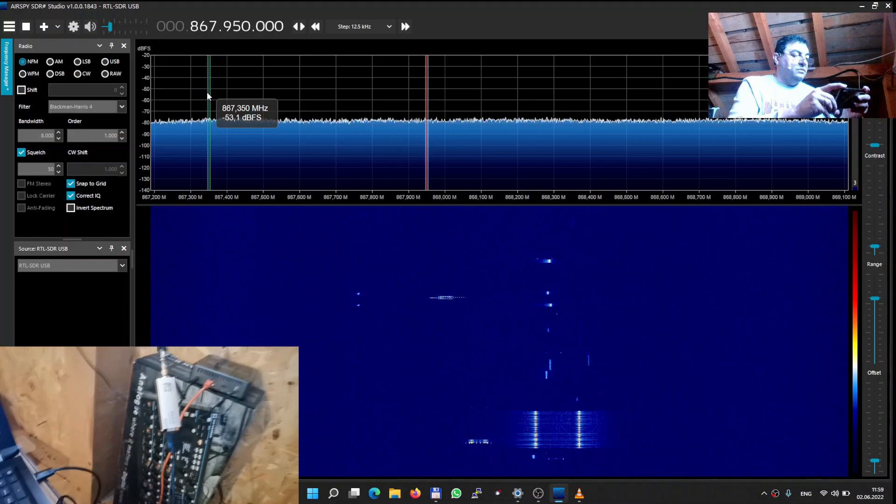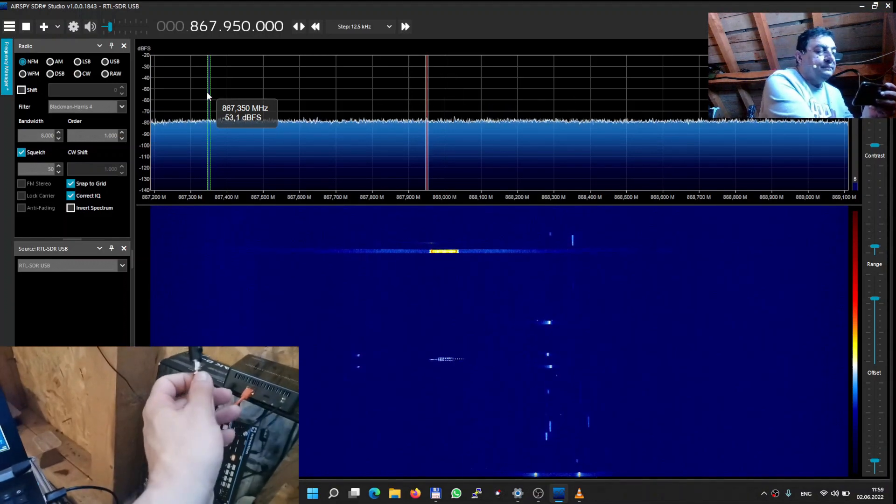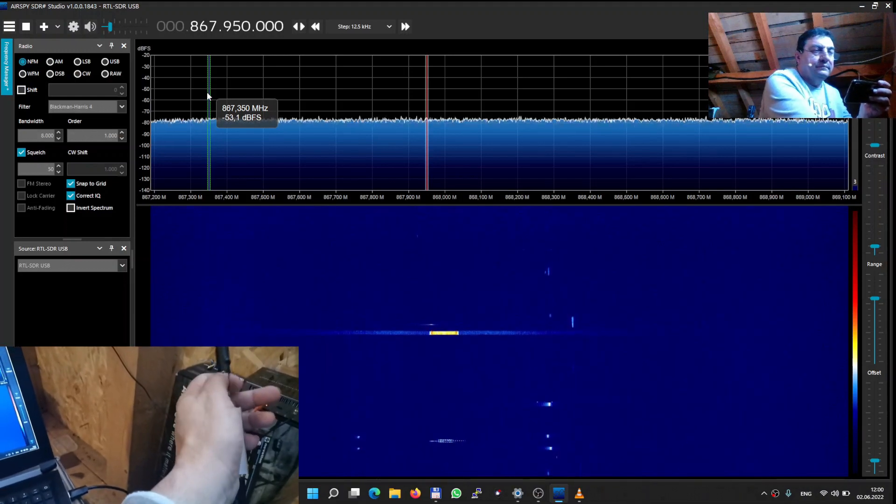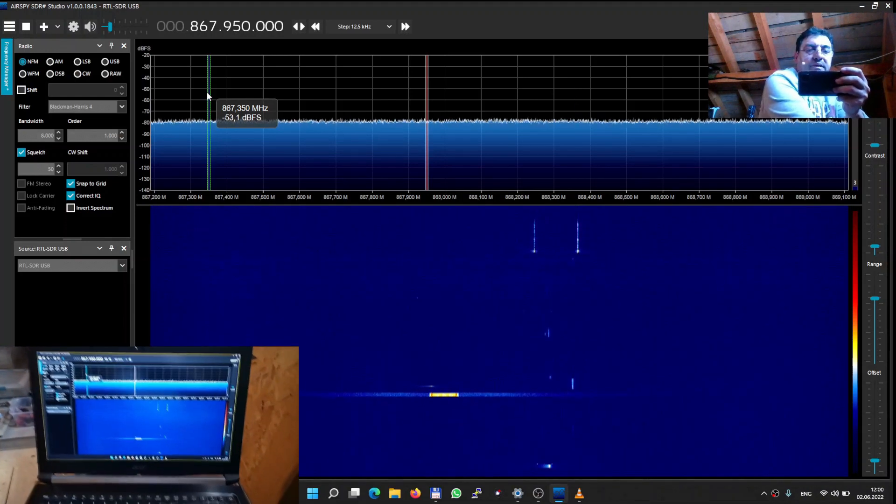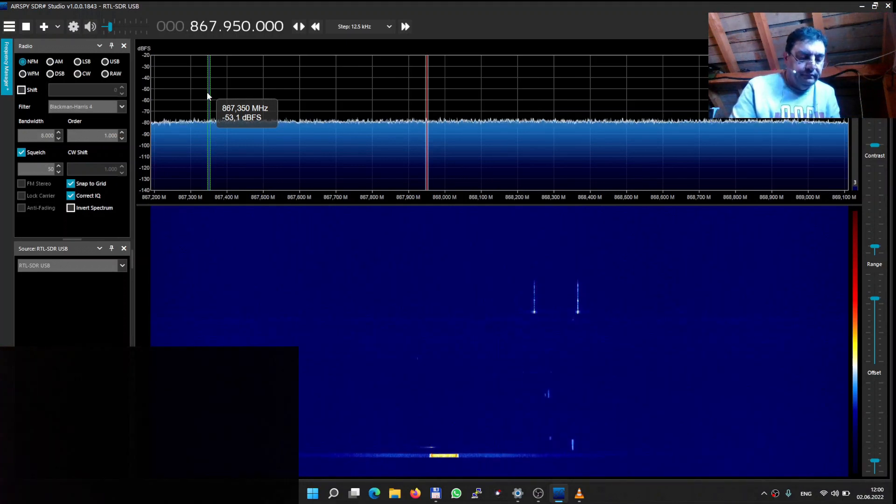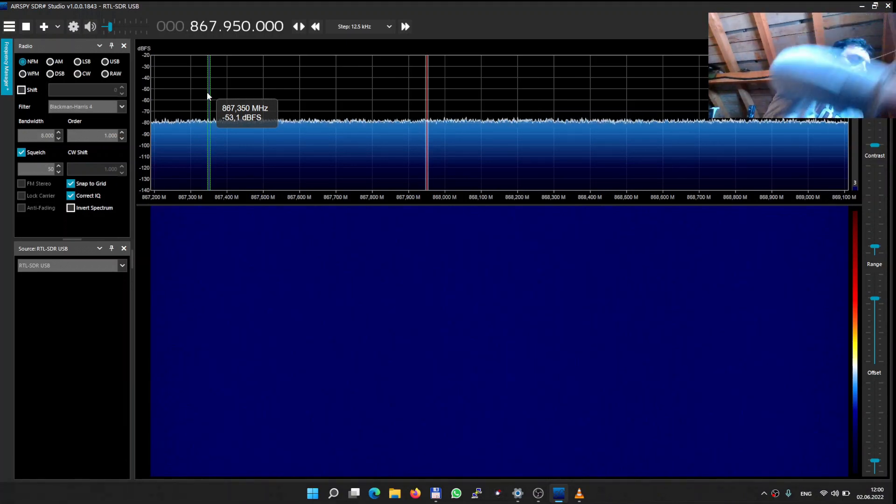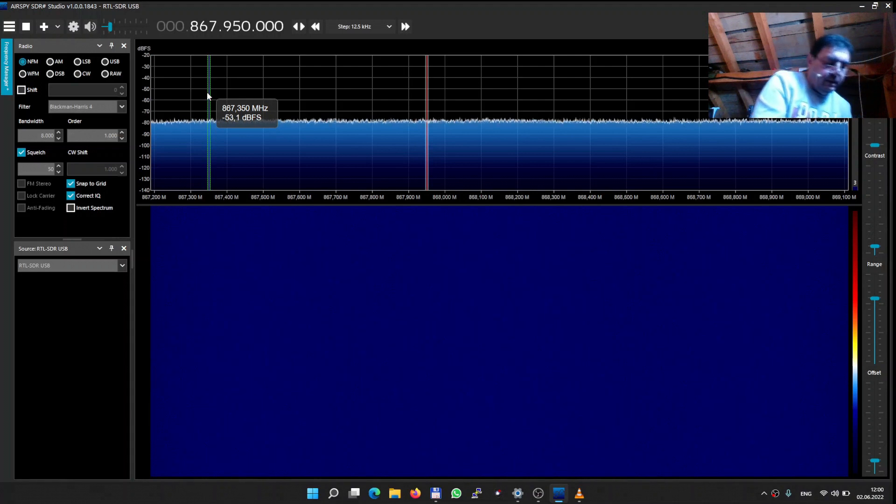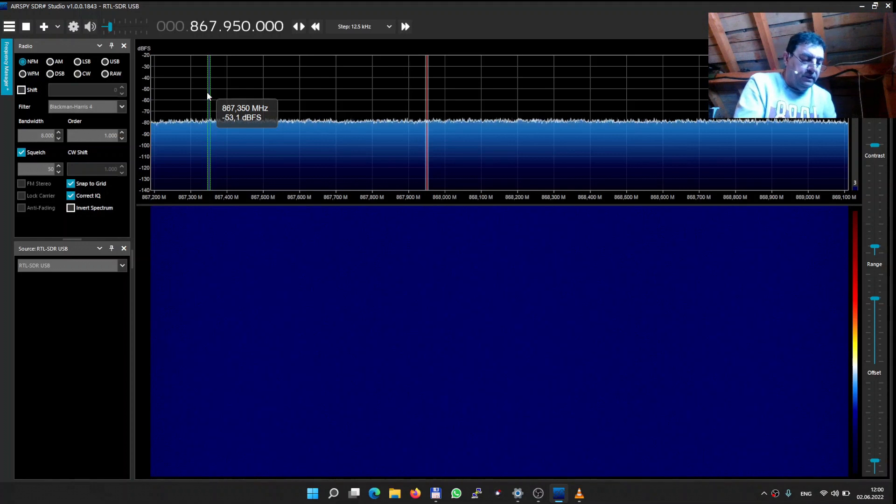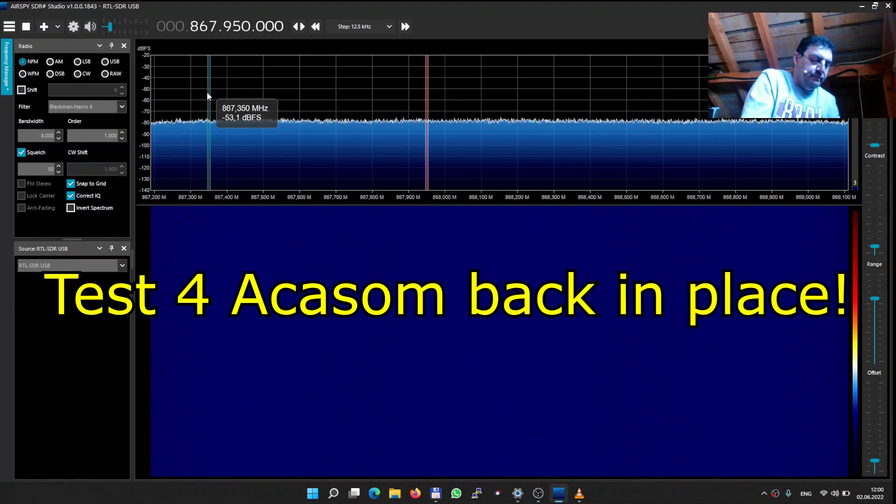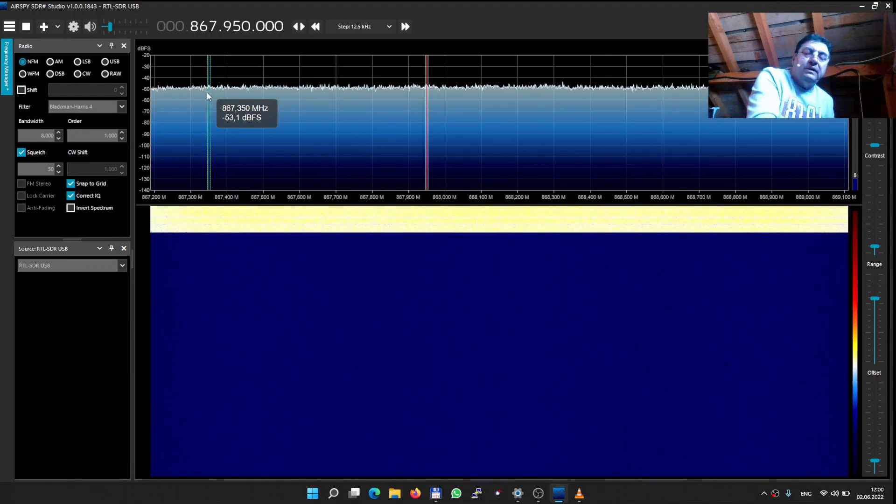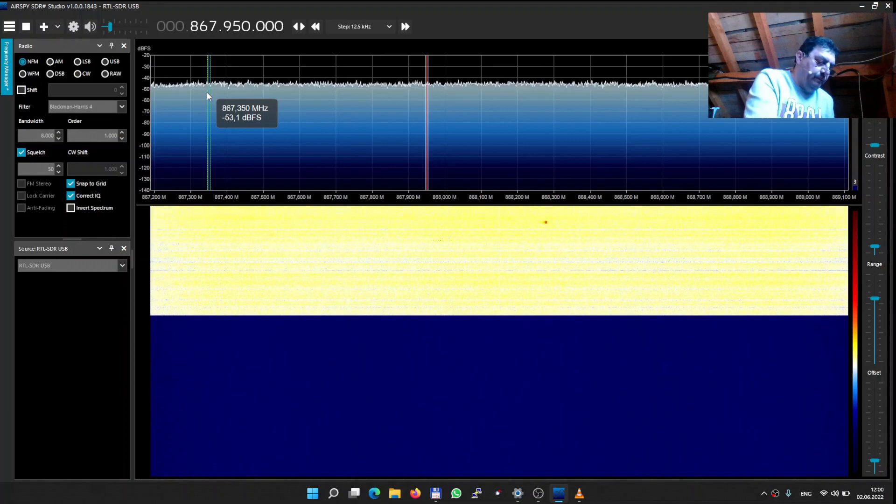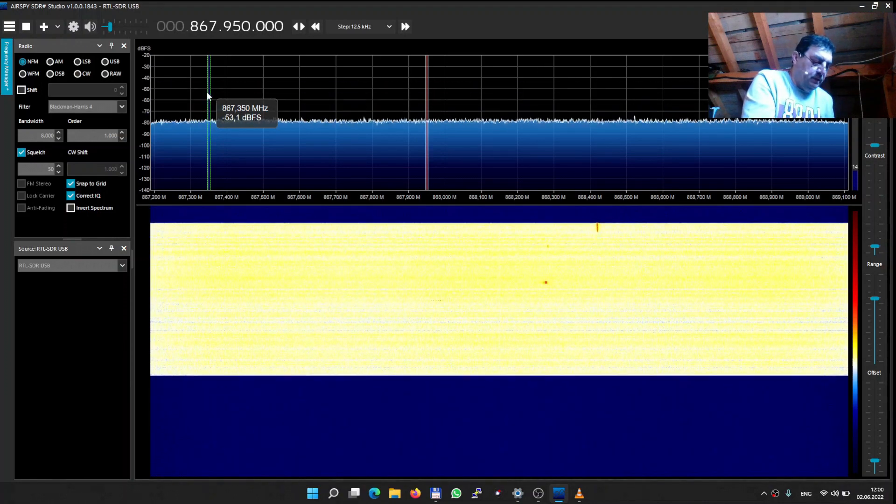That was only with the antenna. Now let me have Akasom back in place. Obviously no more signal there. Okay, there we go. This goes to the miner, or in my case the radio, but here we need this adapter with central pins both ends.